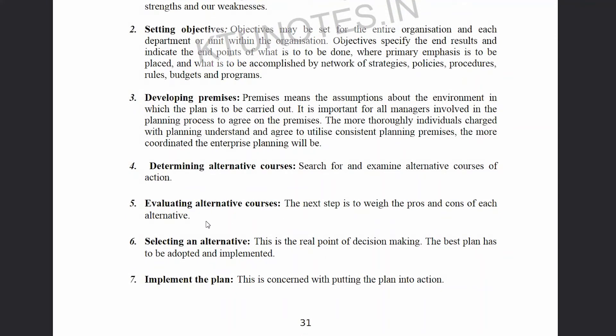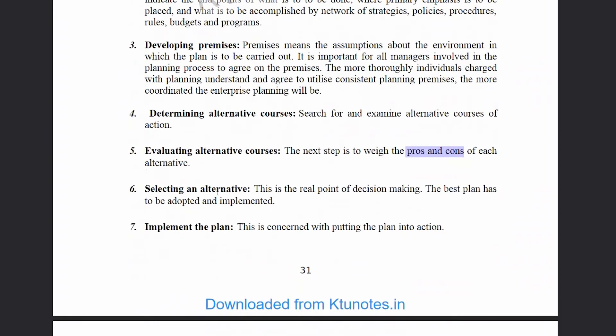We then evaluate the alternative courses — we evaluate the benefits, the pros and cons of each option. This is the real point of decision making. The best plan has to be adopted and implemented. We evaluate and then choose among the alternative courses.